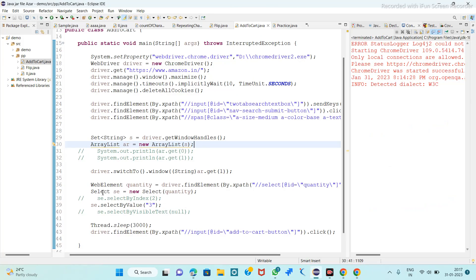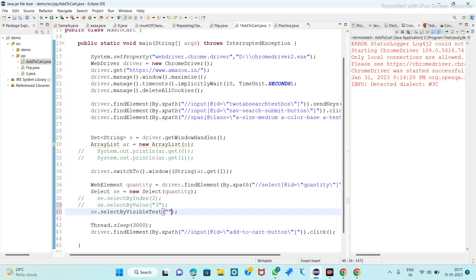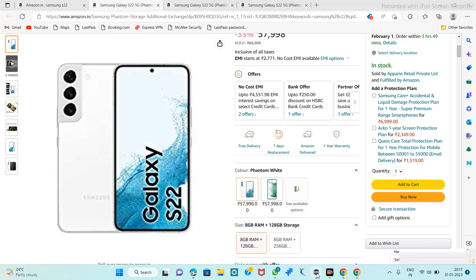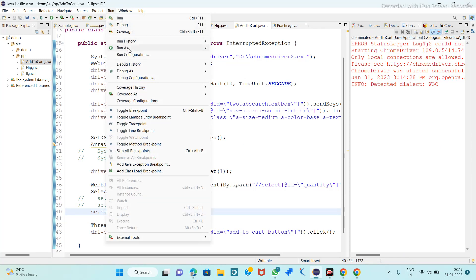By the third way we will see selectByVisibleText. In the visible text, what is visible? If they have a text - suppose here the text shows 3, 4 - like a label text, so we have to write that text directly. Here the quantity is shown, so we write here 3 and run it.